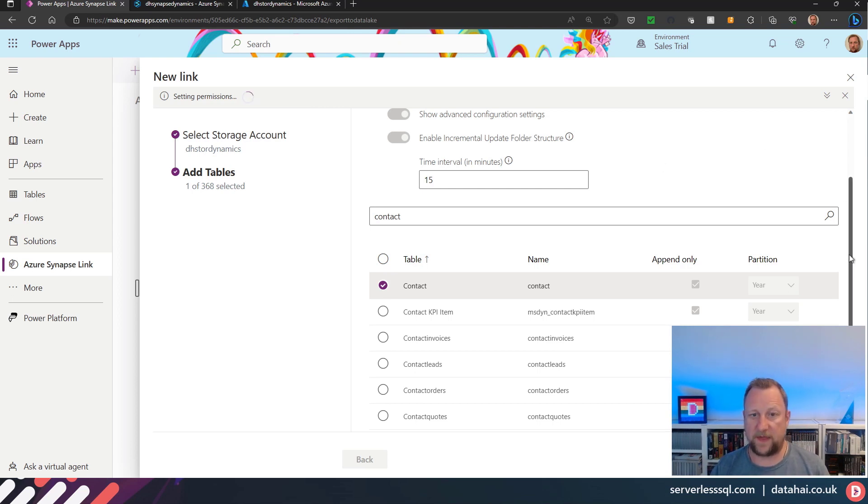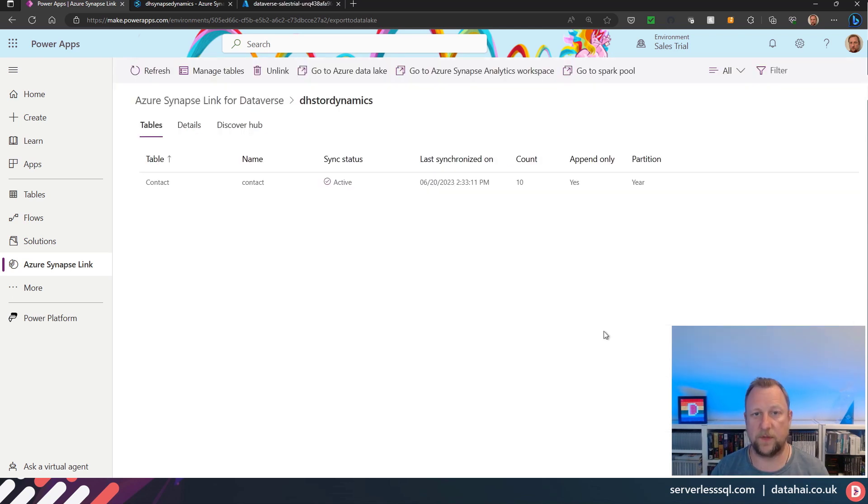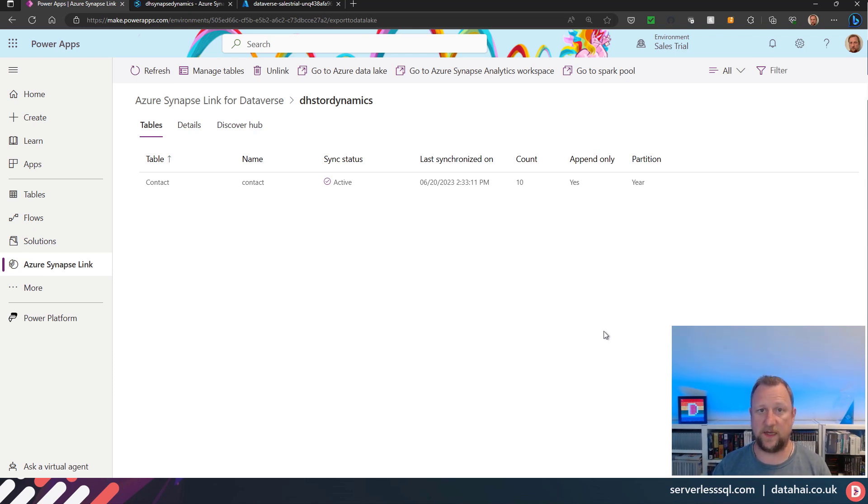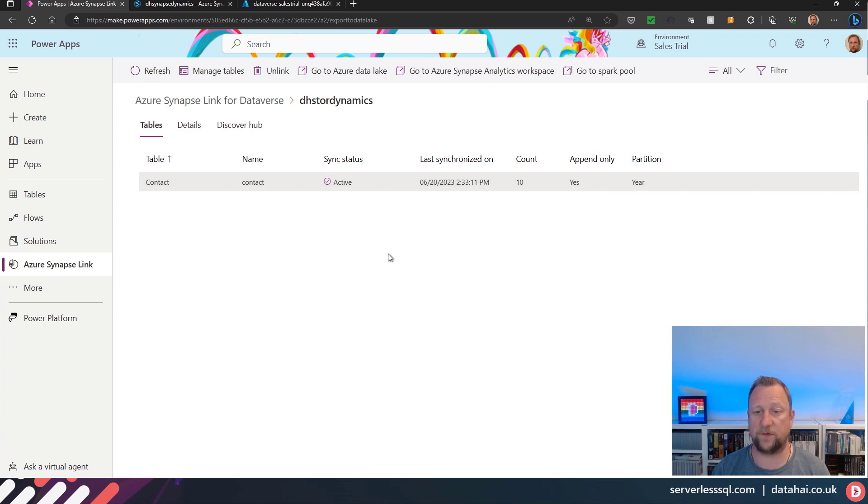We'll probably leave that for a few minutes and jump cut back when these tables are finished. So now the table has finished its initial synchronization, which is just to CSV at this stage. We can see that the sync status is active. We've got a row count of 10.